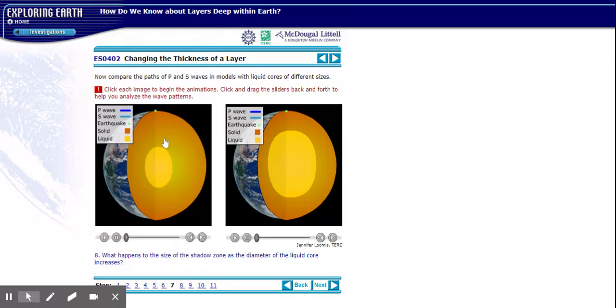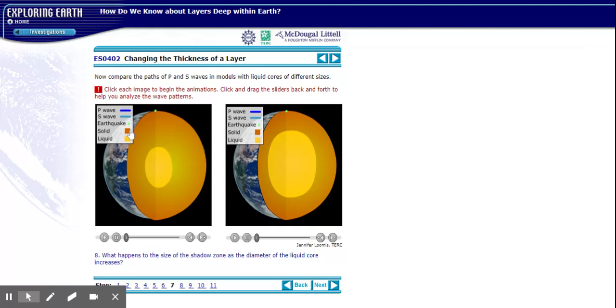P waves and S waves, dark blue, light blue, earthquake at the top of the planet. And now we have this solid layer and a liquid center layer. So let's see what it looks like in this planet on the left.